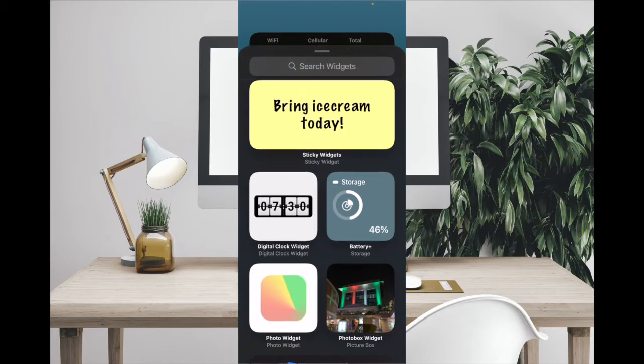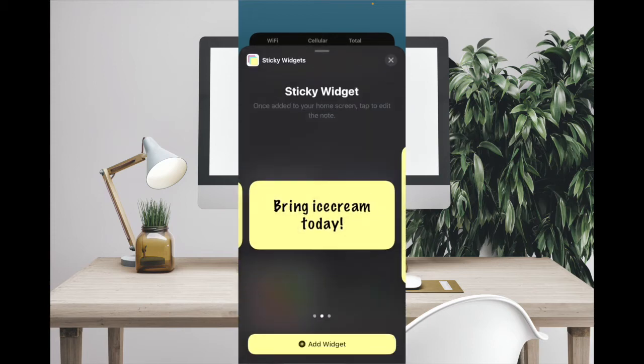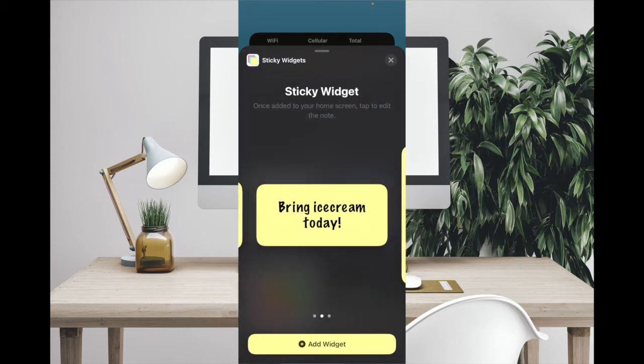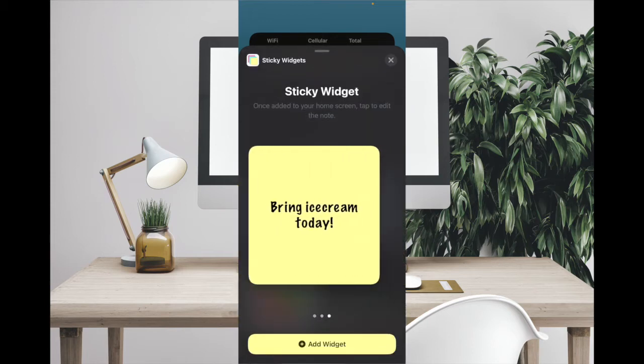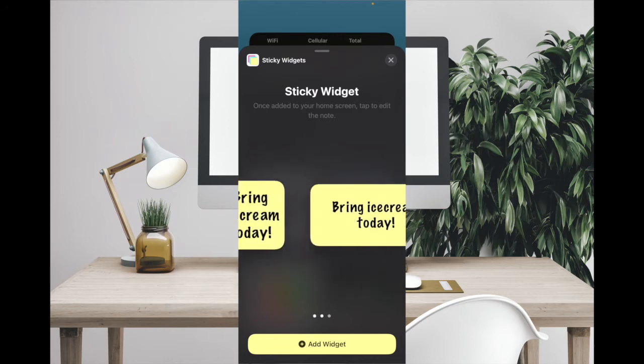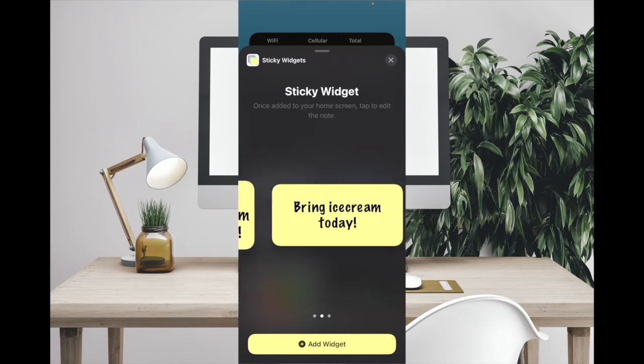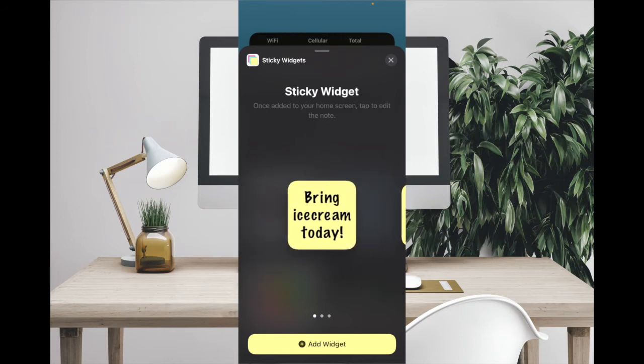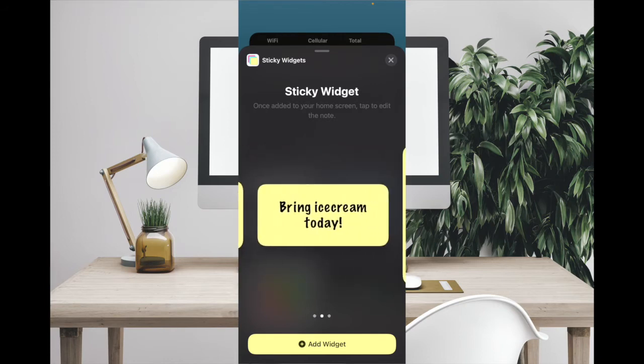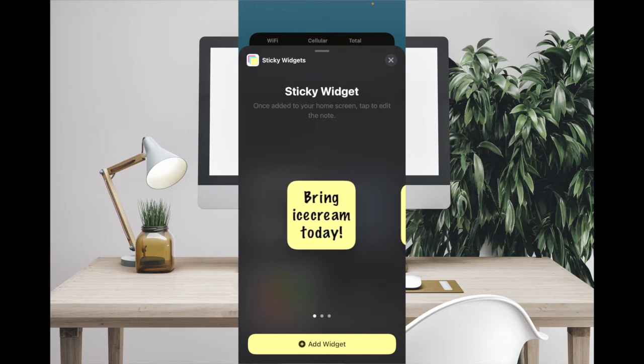Now you have to find Sticky Widgets and then tap on it. Then you have to scroll through to find the preferred size. I'm going to pick this one and then tap on add widget.